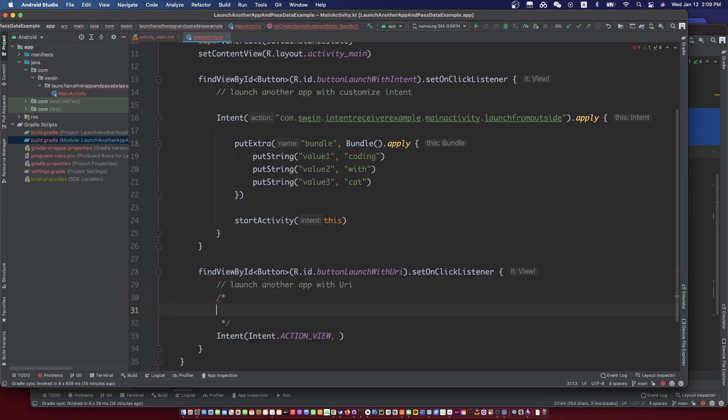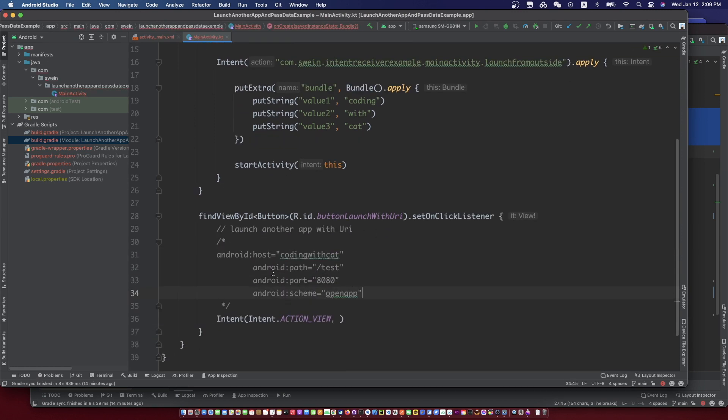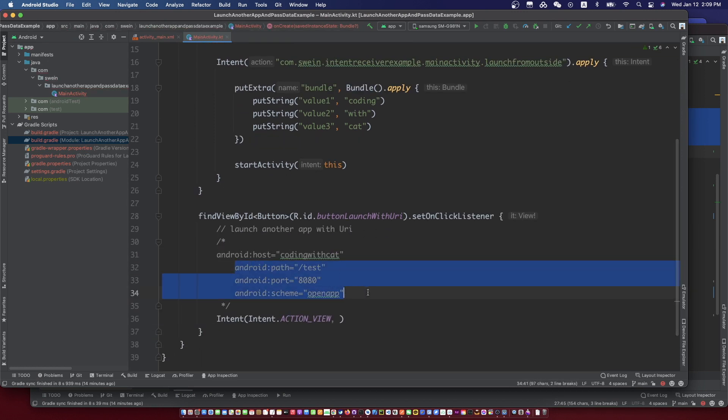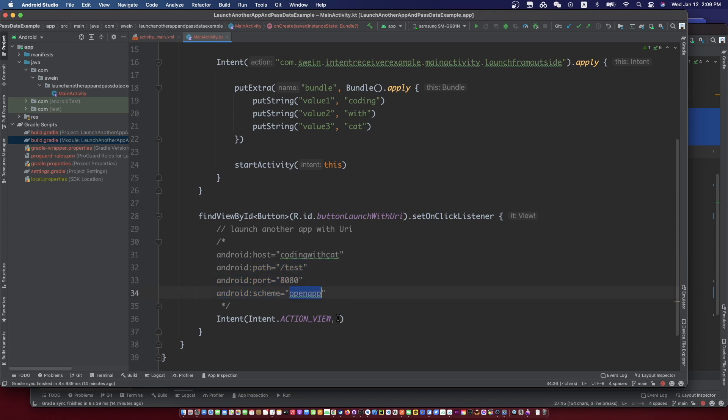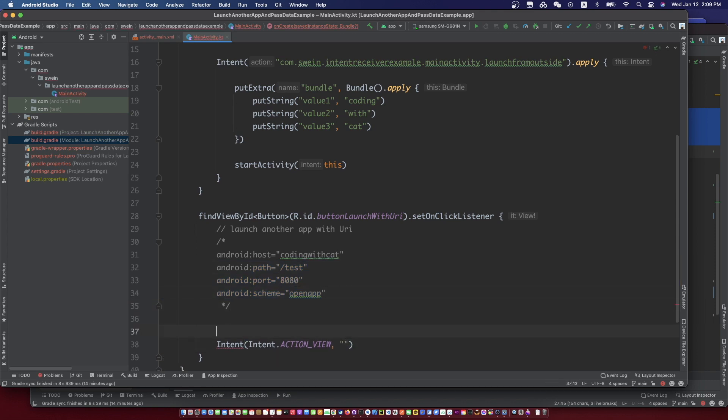The host, path, and scheme of the URI is the same as the data defined in the manifest of the receiver app.